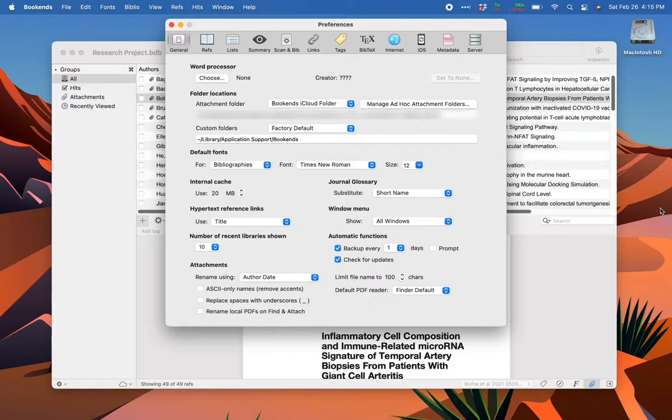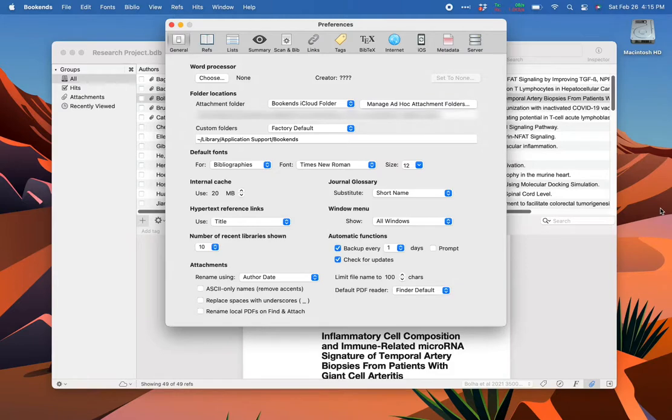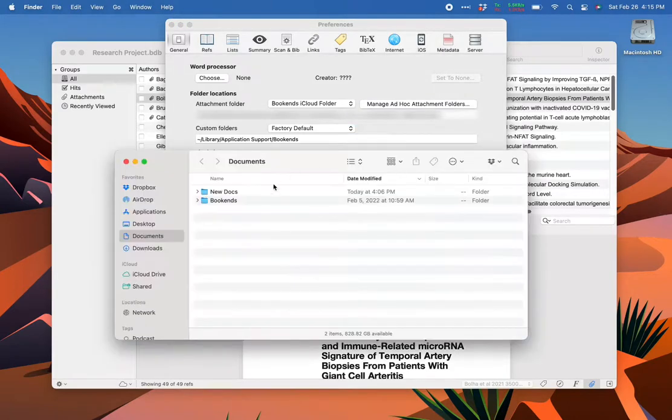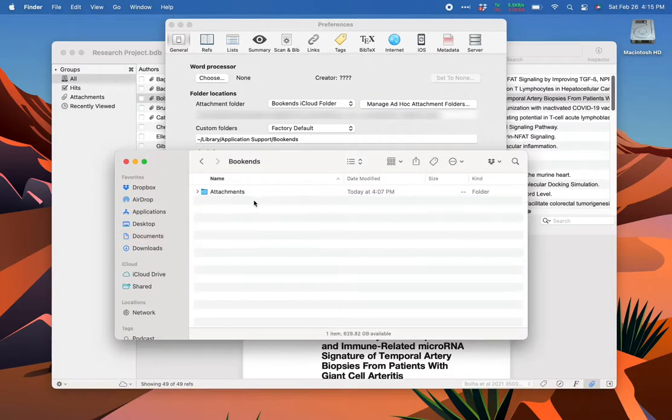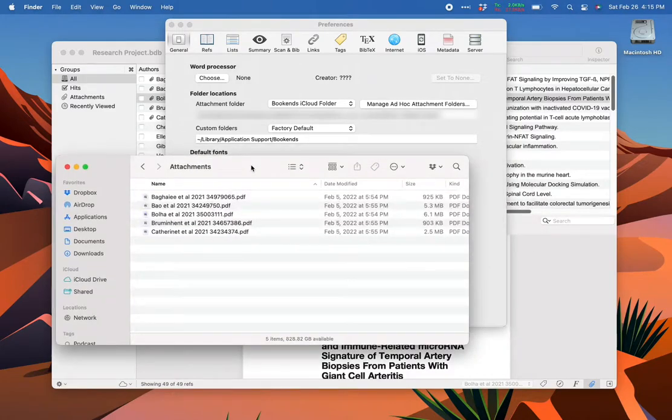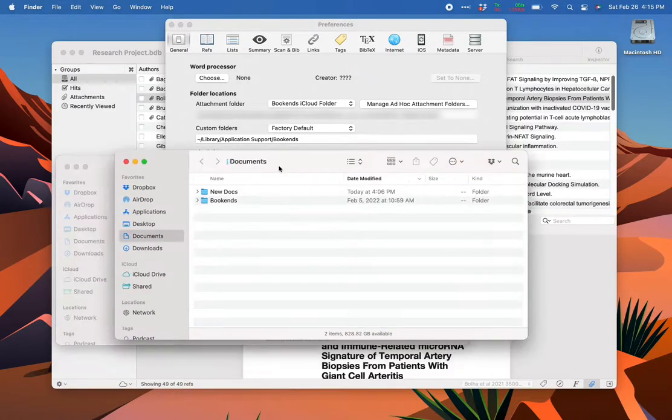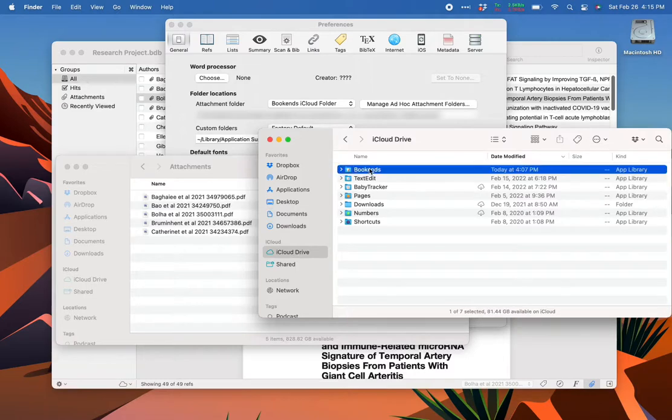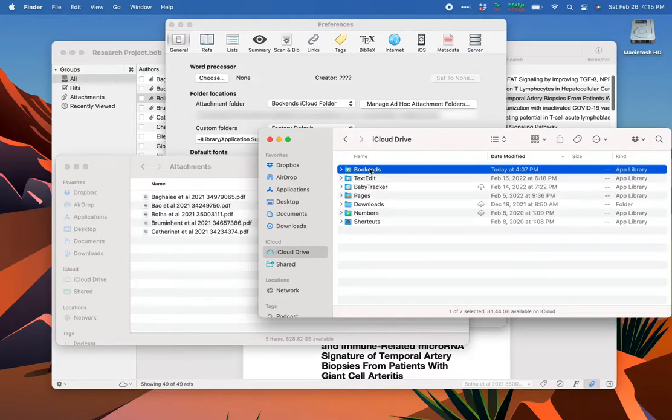Second, move the attachments from wherever they're stored now to this sync folder. By default, Bookends keeps attachments in your documents folder. Look for a folder called Bookends, open the attachment folder within, and drag the files over to your file sync folder. Remember that in this example I'm using iCloud Drive, so I drag the attachment files from their original location into the Bookends folder within iCloud Drive.